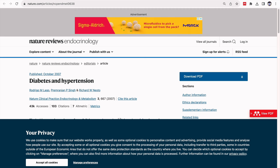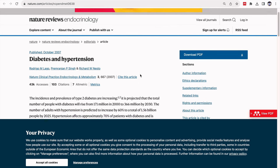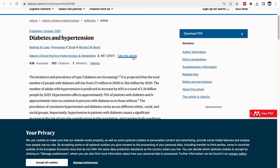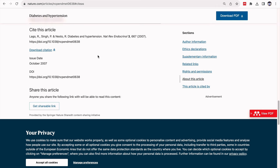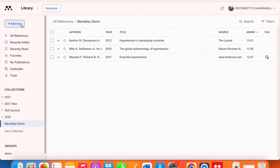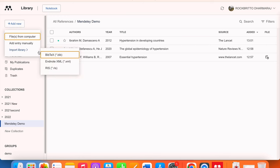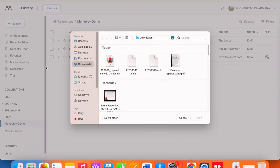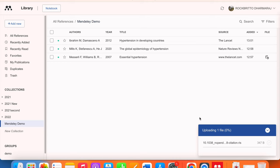The next way is through downloading the citation file. When accessing most articles, there will be a section called 'Citation download' or 'Cite this article'. Click on 'Download citation' and the citation file will be downloaded — ensure it is in .RIS format for Mendeley Reference Manager. Then go to 'Add new', 'Import library', click on RIS, click open, and the details will get extracted.